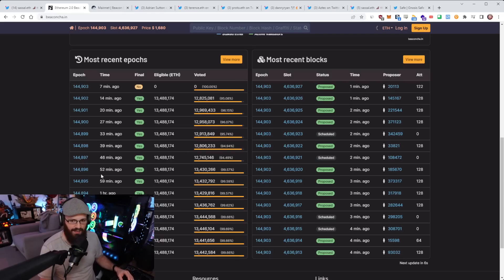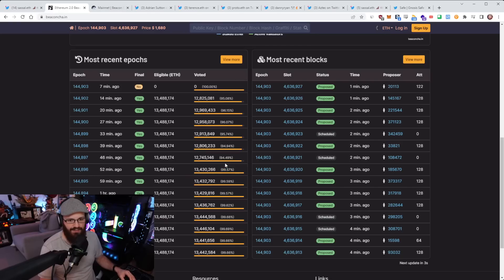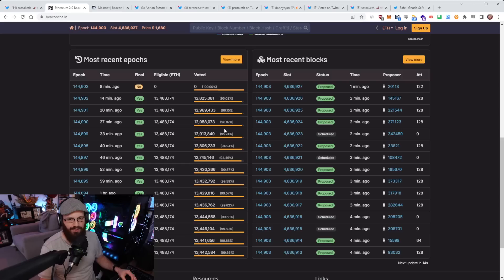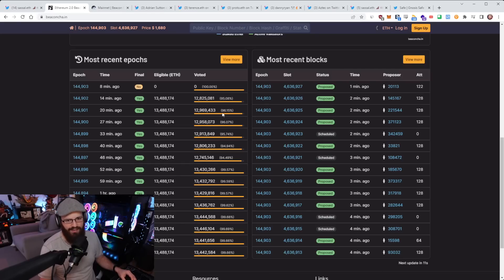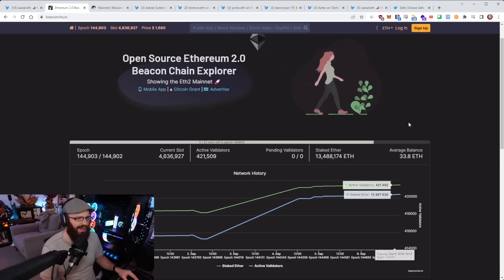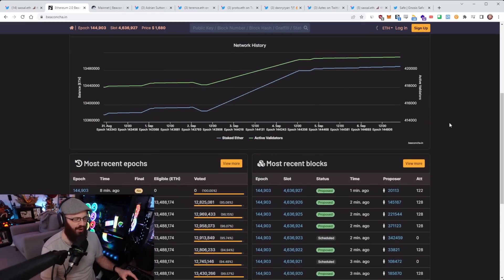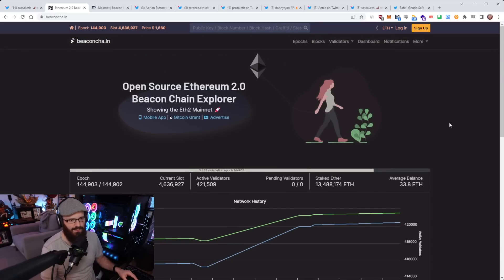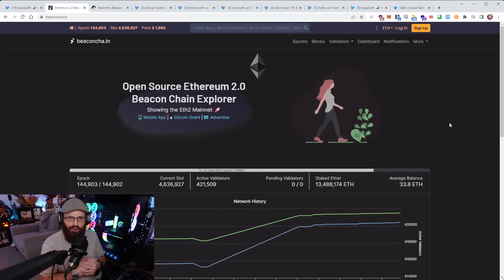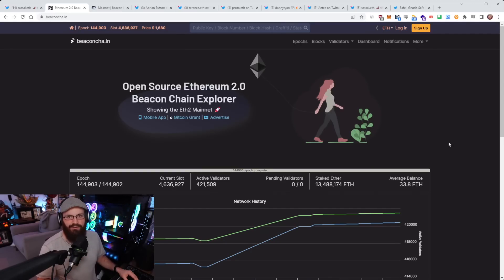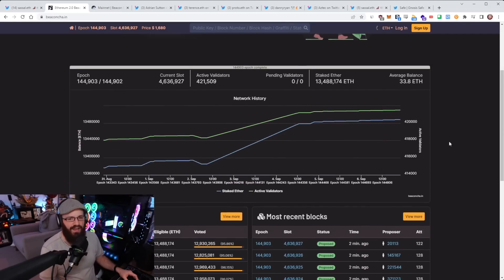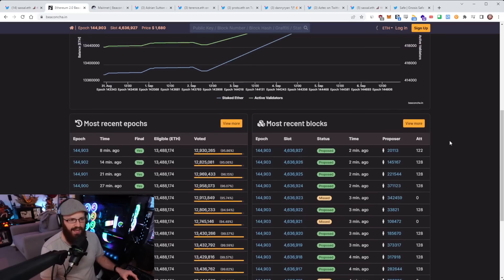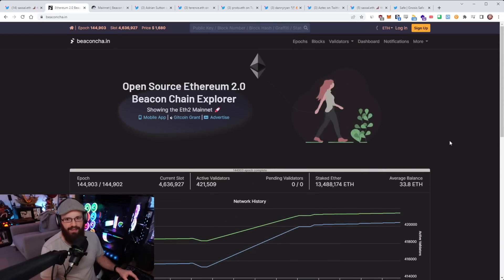Given this is mainnet, given there is real money on the line, people are much more attentive here. And you can already see the participation rate going back up. You can see at the epoch that Bellatrix activated here at 896, it was 94.49%. And then just a few epochs later, we're back up to around 96.1% here on 901. So that should go back up to over 99%.